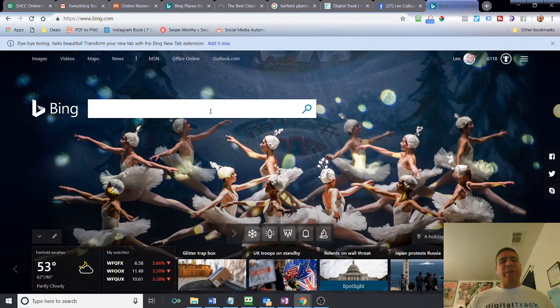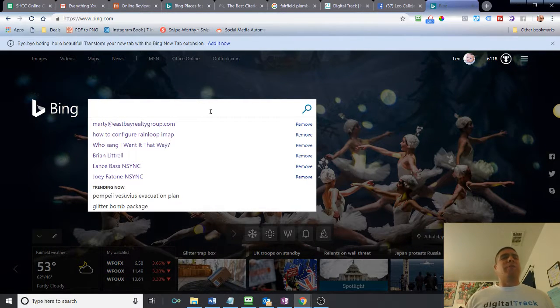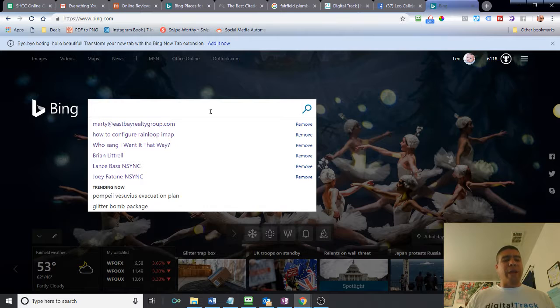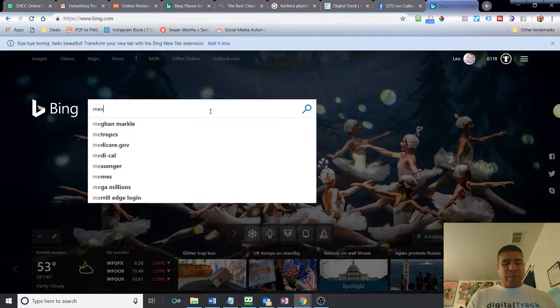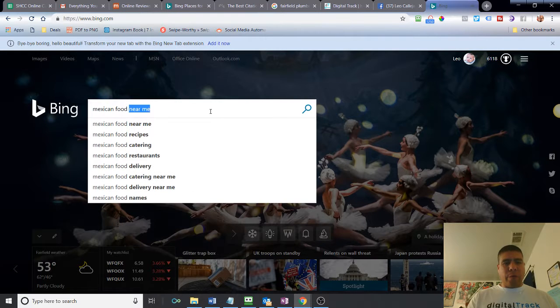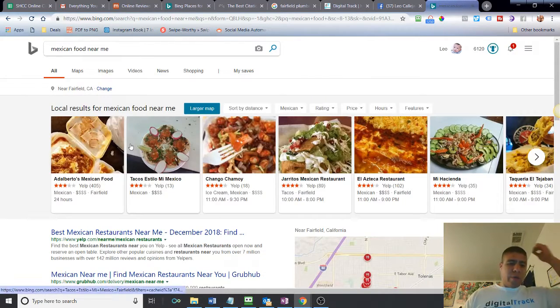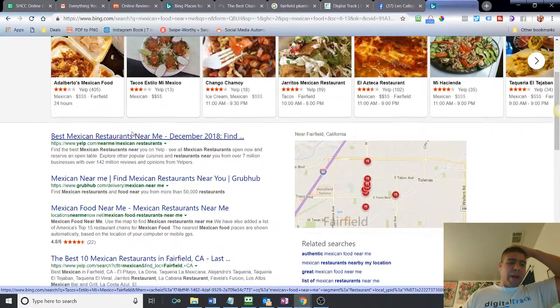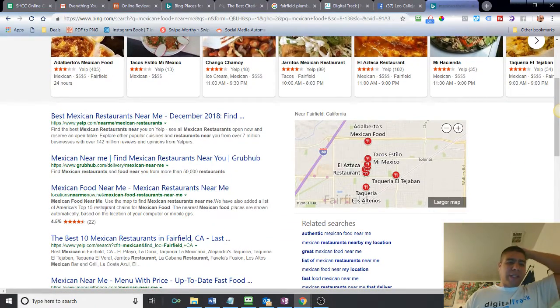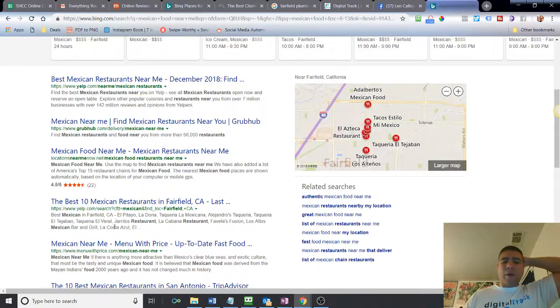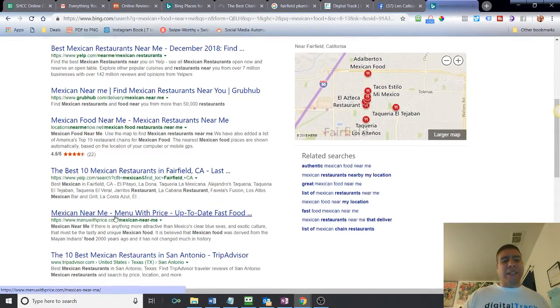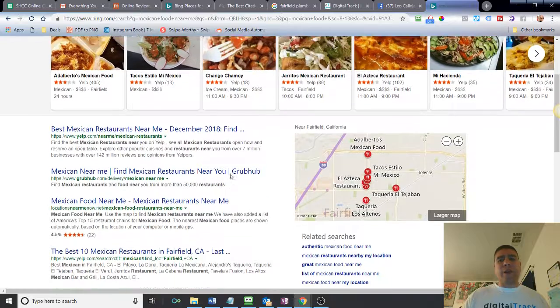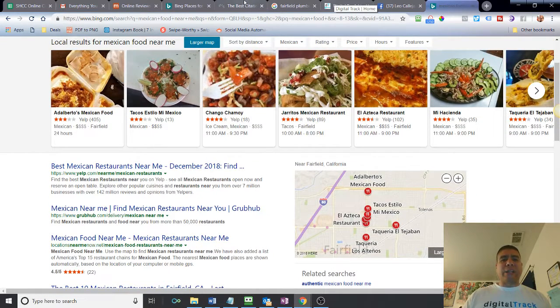Most computers that come with Windows, this will be the default search browser, Bing. So it's very popular as well, probably after Google and YouTube. So, for example, if I look for Mexican food near me, it will bring me a list of different popular websites that will have some Mexican places listed in the Fairfield area where I live.